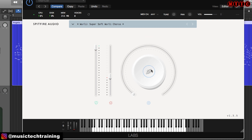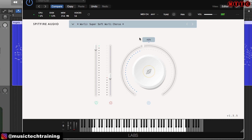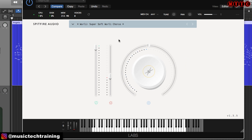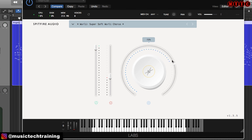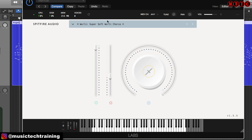Now we've got this control right here. If we click in the middle, you'll see we've got three additional controls: reverb, tightness, and variation. The reverb, I'm sure you understand. The tightness — the more you increase this, the tighter the sound is. And variation allows for a more natural sounding instrument, in terms of tone variation. So those are the controls — really simple, very basic. Let's go back now to the main menu.